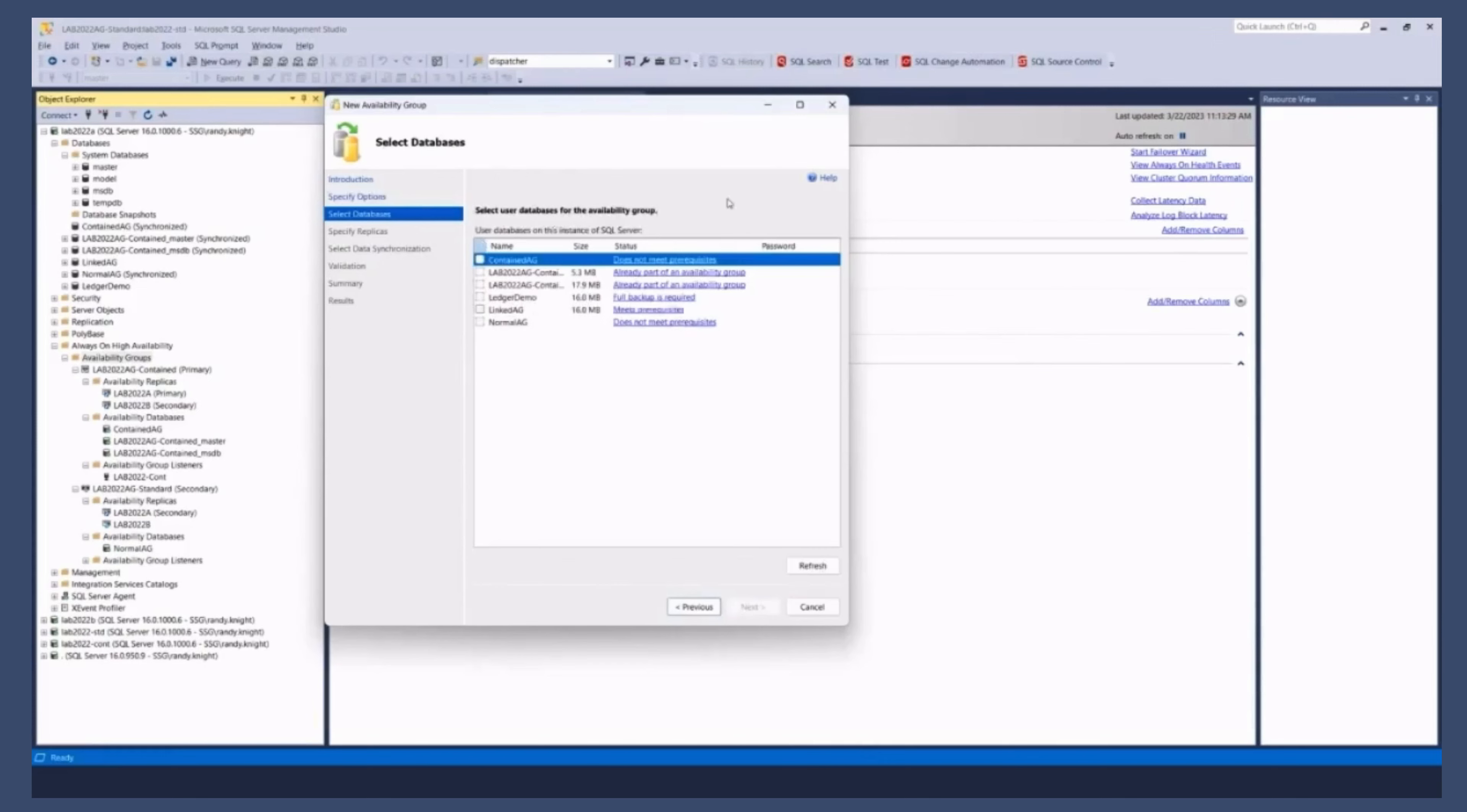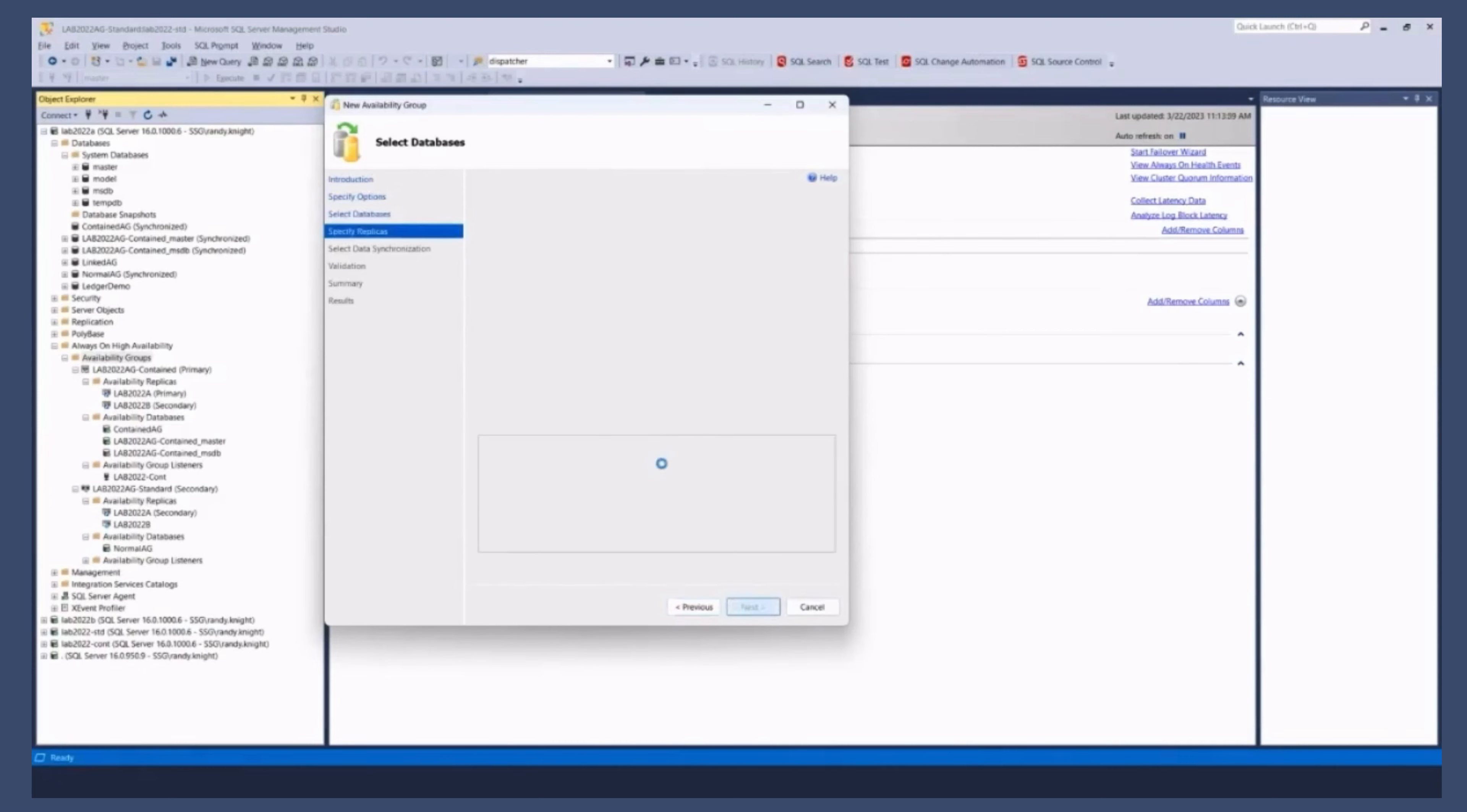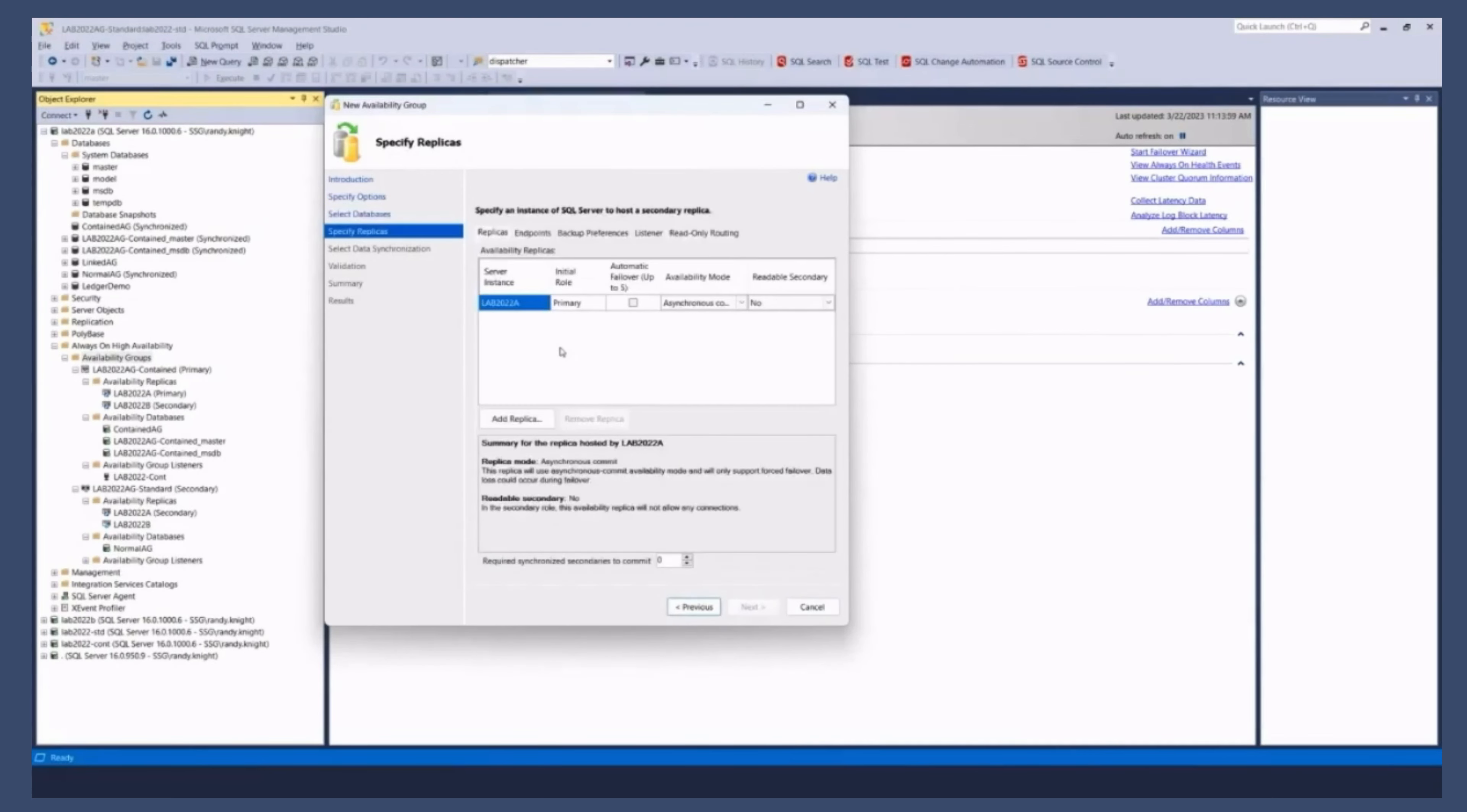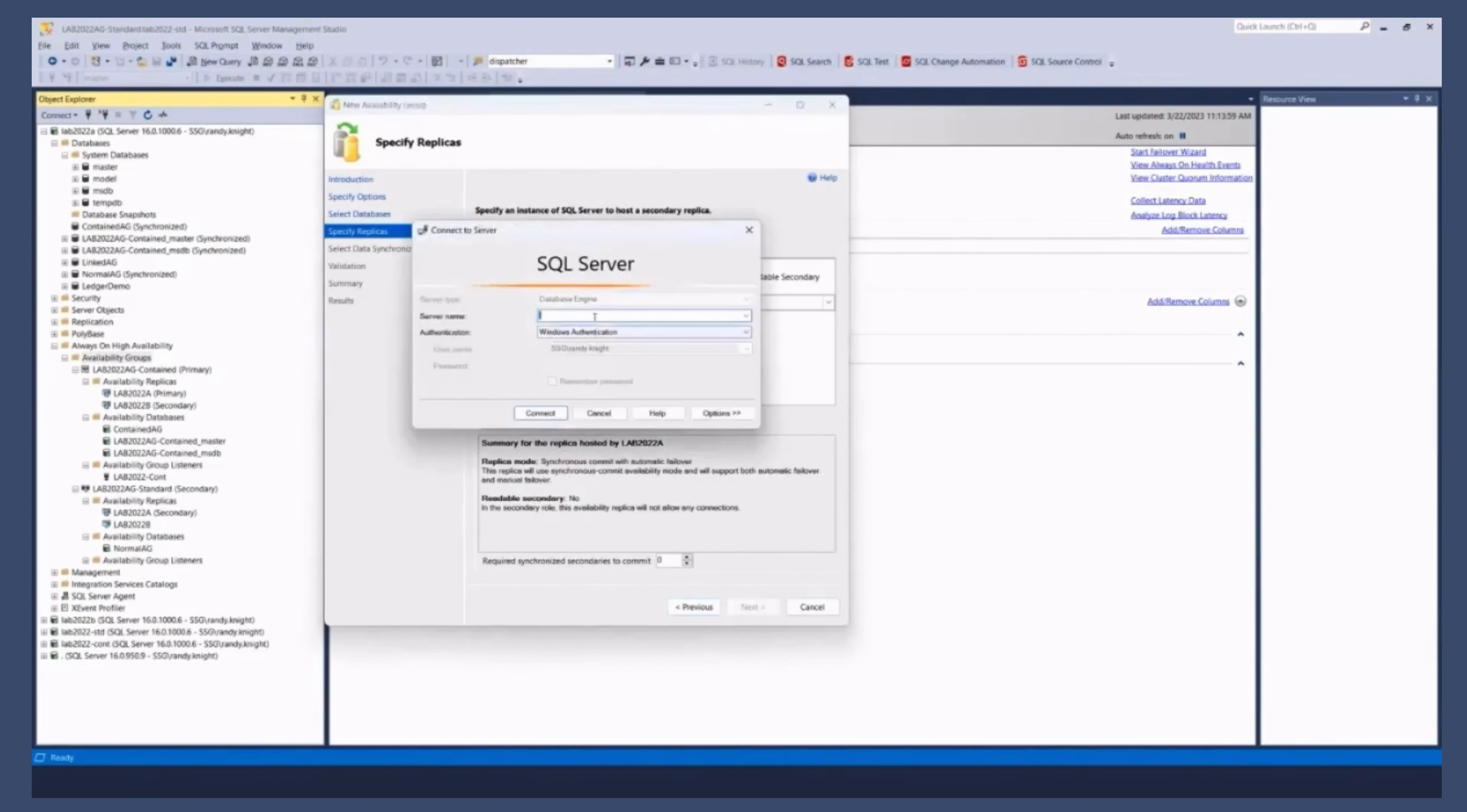And you know you're going to go through and you're going to choose the databases and so forth that you want to use, right? So let's say I wanted to put this database in it and it's pretty much the same as normal in terms of this wizard or the process for creating an AG.